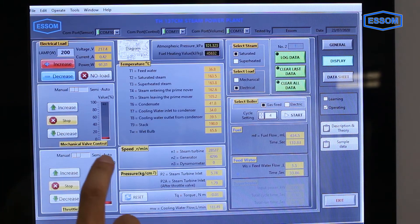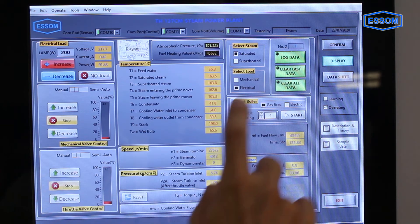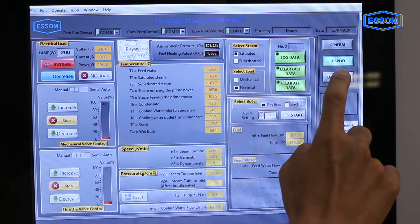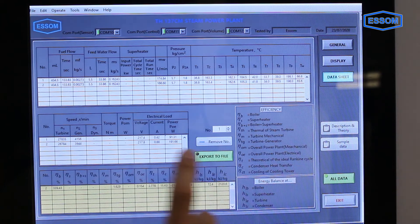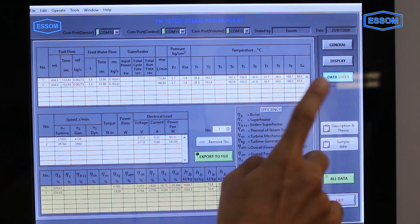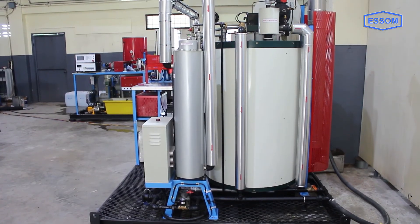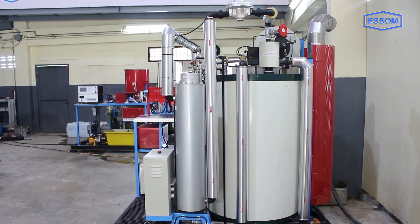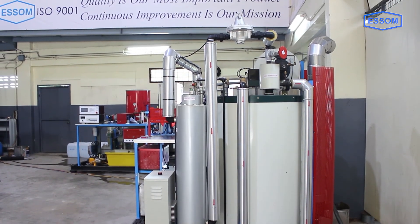The unit can be equipped with a touchscreen computer interface unit for demonstration and analysis of real-time data. For more information regarding other optional equipment and technical information, please explore our website.